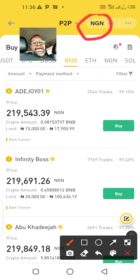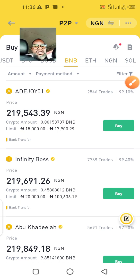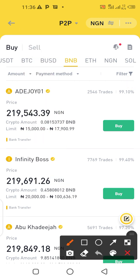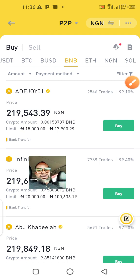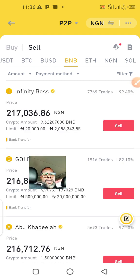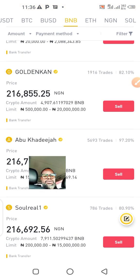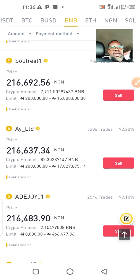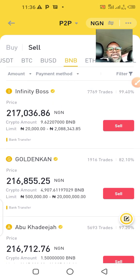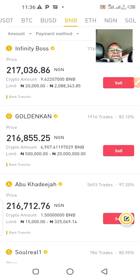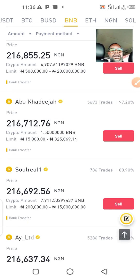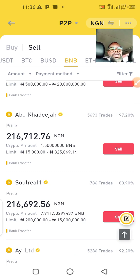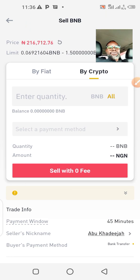There are several people who are buying and selling here. I'm going to click sell because I want to sell off that 71 dollars. As you can see the prices are not exactly uniform — somebody selling BNB at 217,000 naira, another at 216,000, and another at 216,712 naira. Let me click one of them to show you how much I can sell that 71 dollars for.